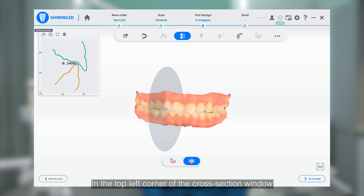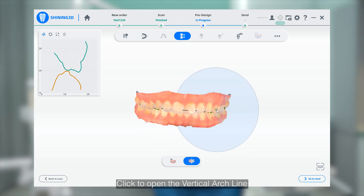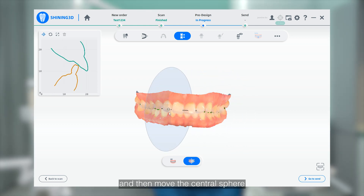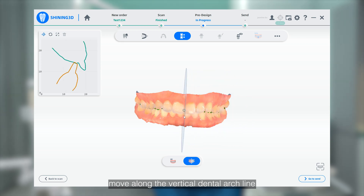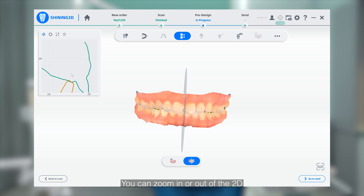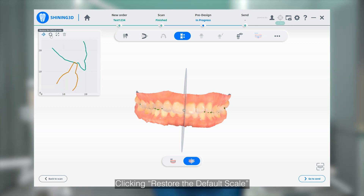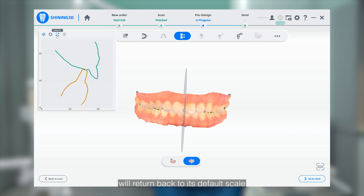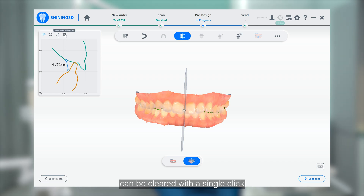In the top left corner of the cross-section window, you will also find some tools. Click to open the vertical arch line and then move the center surface — the dental arch section will automatically move along the vertical dental arch line. You can zoom in or out of the 2D cross-section view using the mouse scroll wheel. Clicking 'Restore default scale' will return it to its default scale. Clicking the zoom-in icon enlarges the entire window, and the points selected for measurement can be cleared with a single click on 'Clear selected points.'